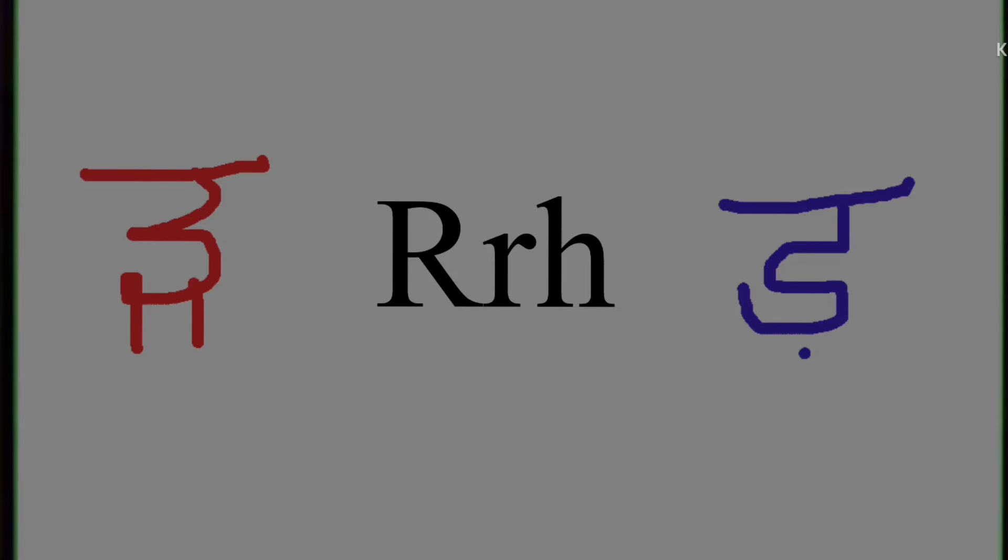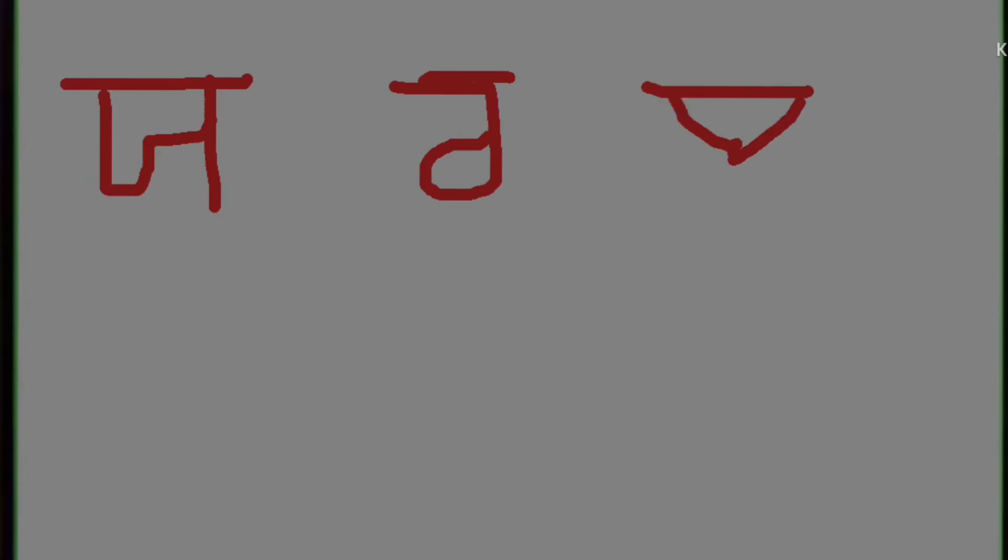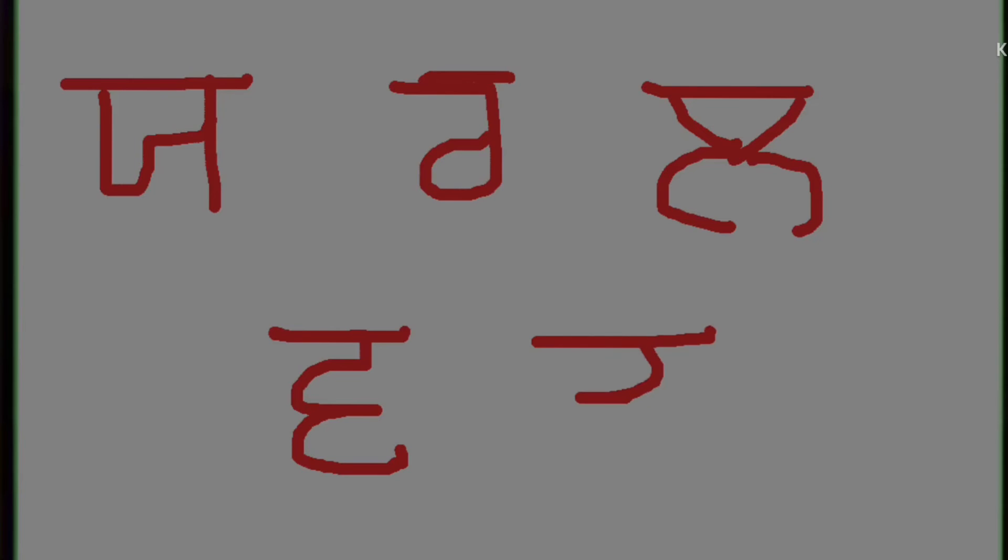Let's revise what we learned today: ya, ra, la, wa, and ra.